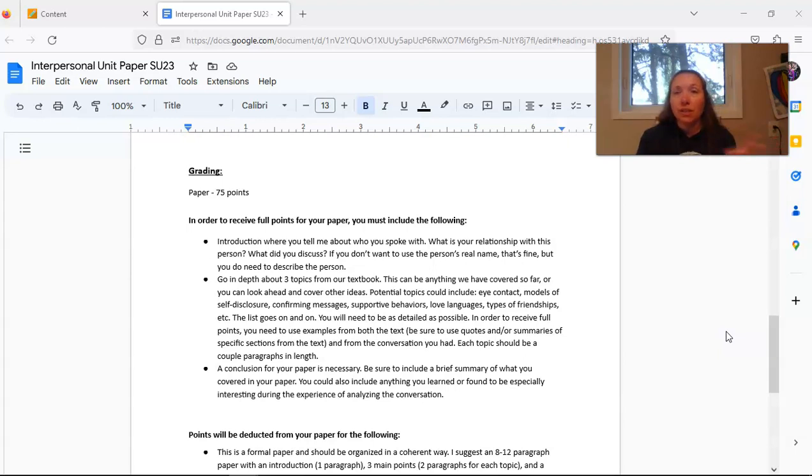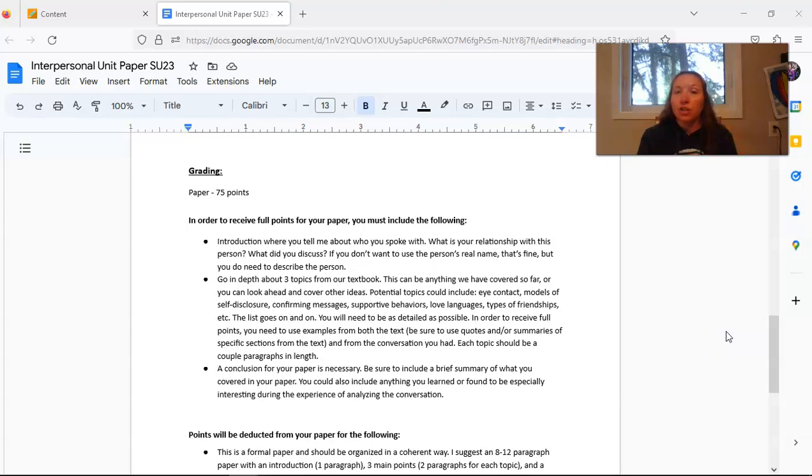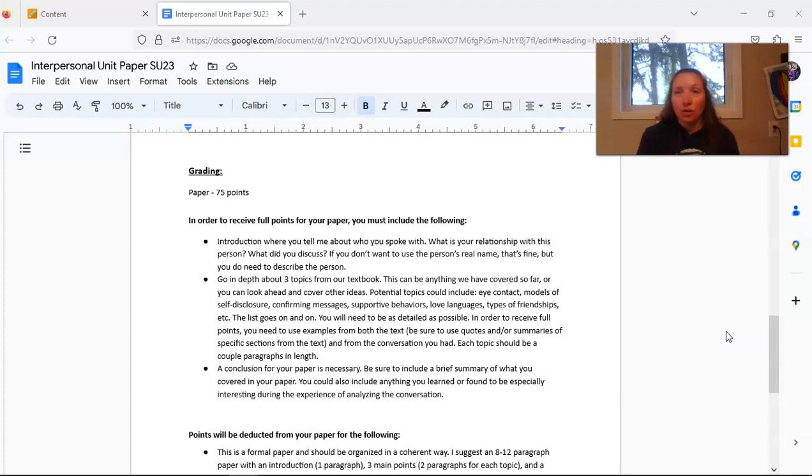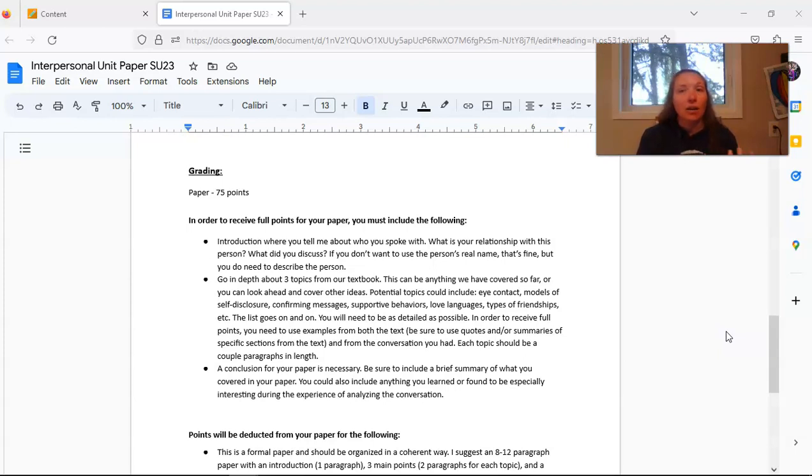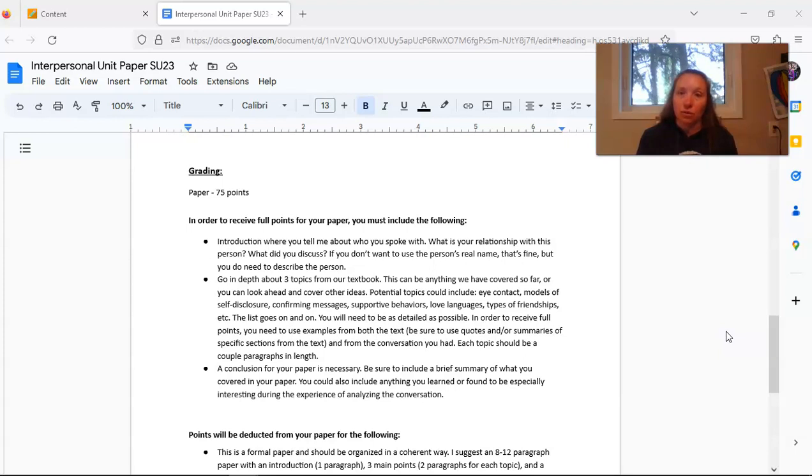You'll do this for each of the three topics that you choose. Finally, you need some sort of conclusion. This is where you have a brief summary of what you covered in the paper. And it's good to include anything that you learned, any sort of takeaway that you have from this experience of diving deep into this conversation and analyzing it with the lens of interpersonal communication.